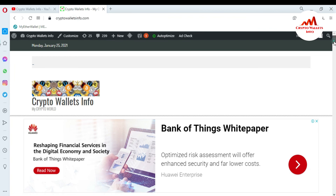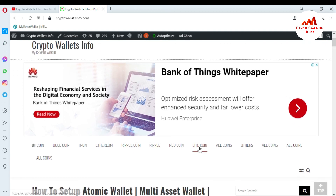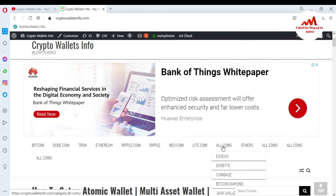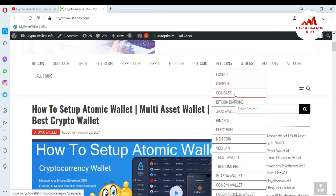I have already made many videos about Bitcoin, Dogecoin, Tron, Ethereum, Ripple, Litecoin, Exodus, DigiBytes, Coinbase, Bitcoin Diamond, Binance, Electron, and Namecoin. Go to Google and type cryptowalletsinfo.com and you can easily get information about many crypto wallets. See you in a new video, bye.